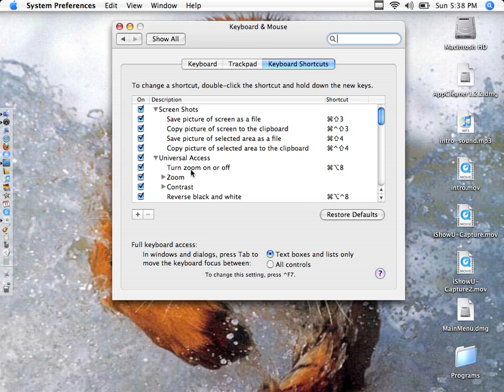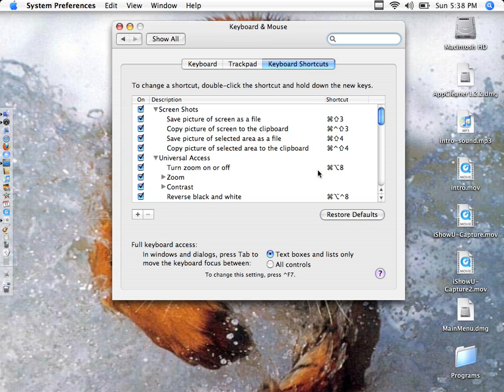Turn zoom on or off. That's control, option, eight, to turn it on and off. If it's not working for you, you better check that. On, off, on, off.